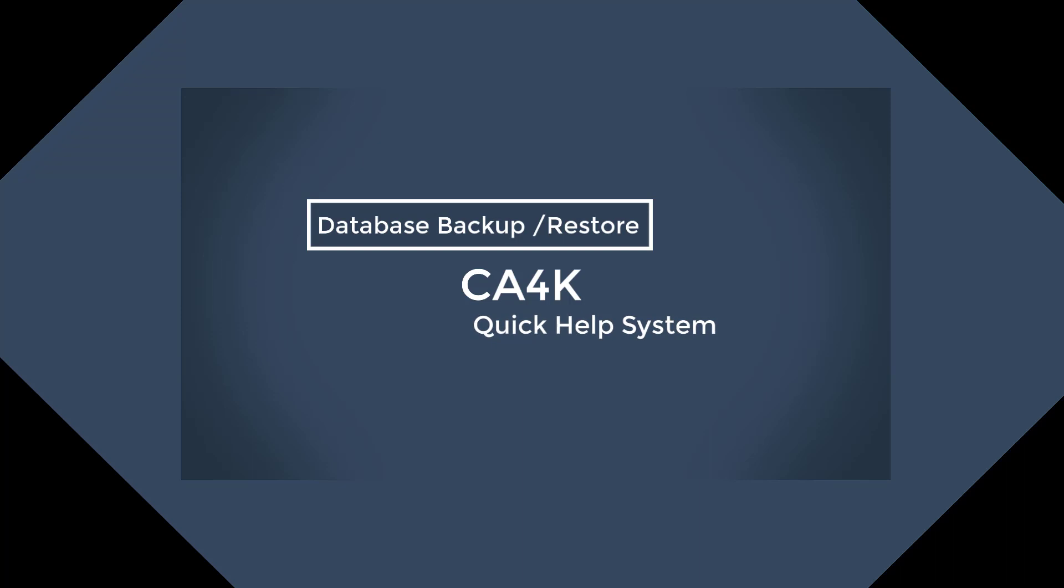Hello and thank you for taking the time to watch one of our Quick Help videos. In this video, we will demonstrate how to make a backup of your database using the CA4K database utility.